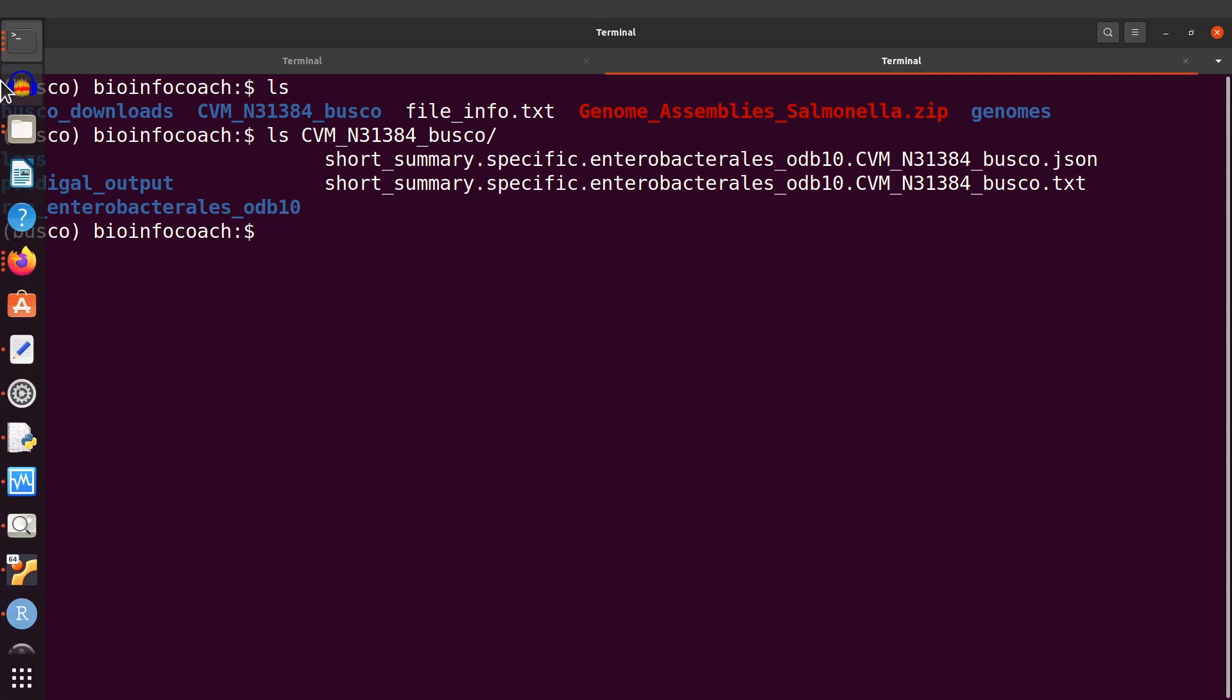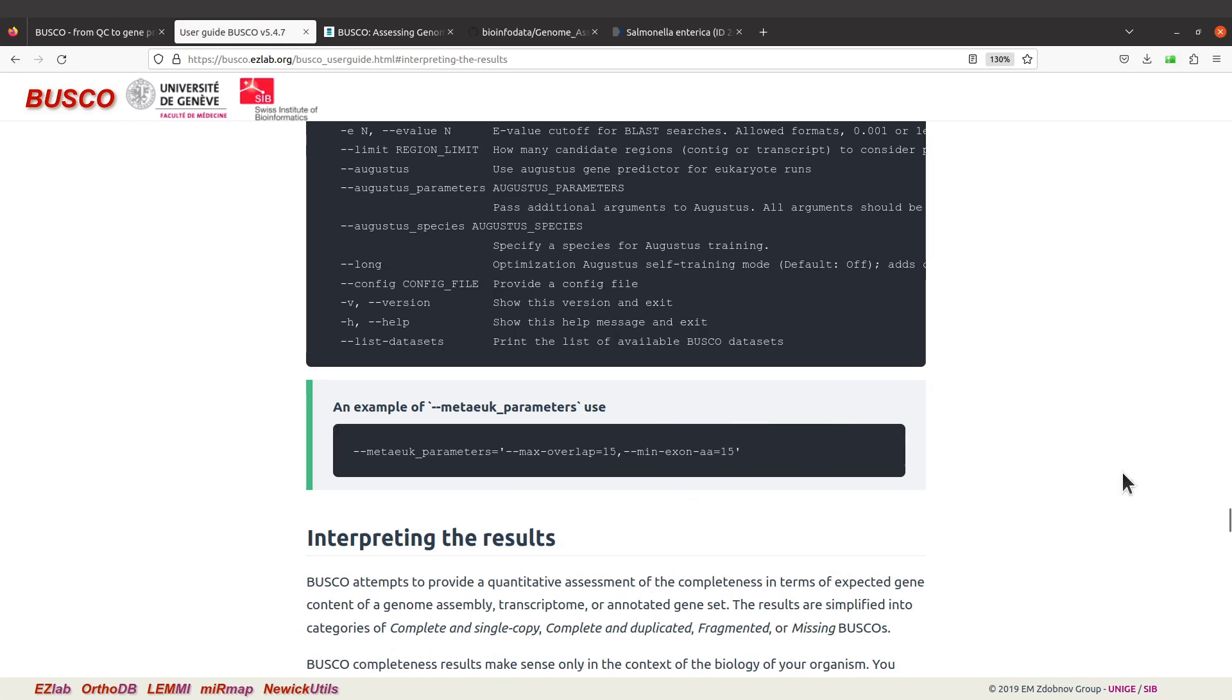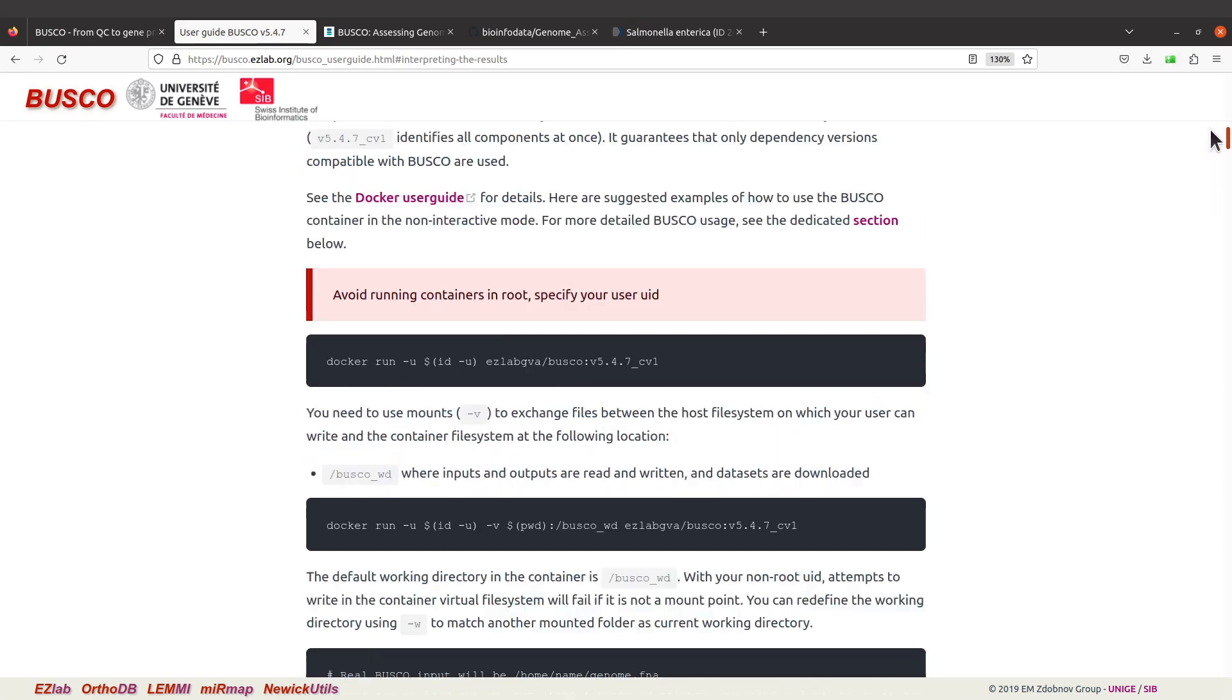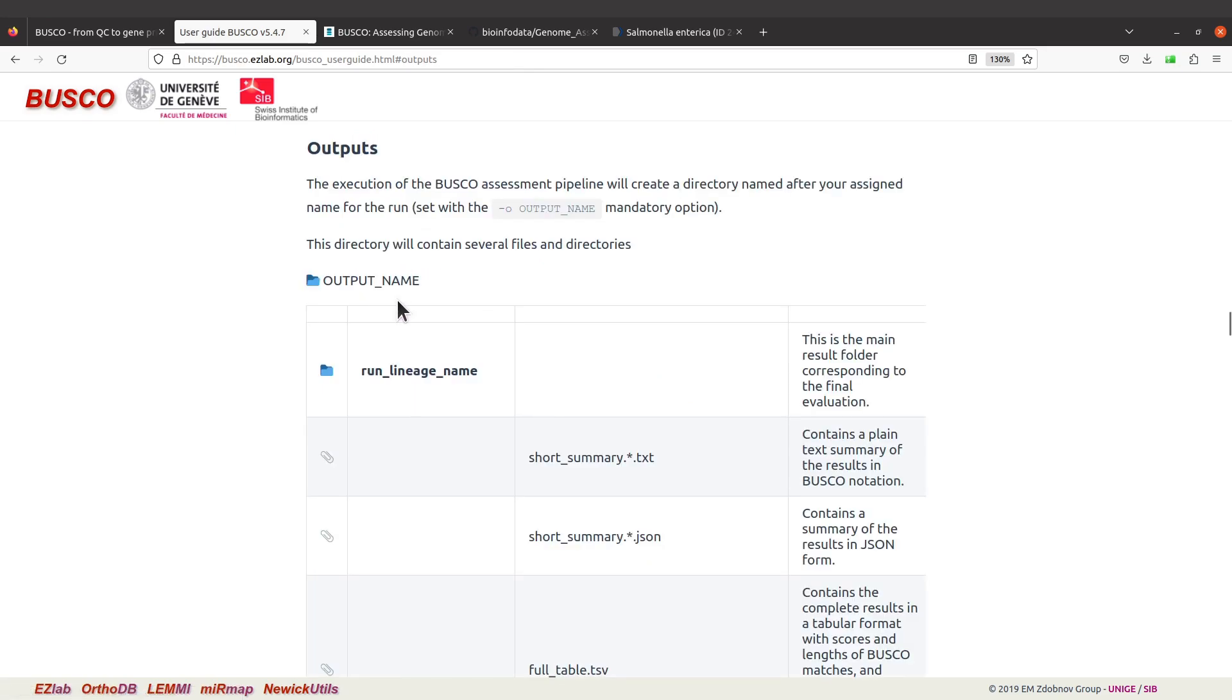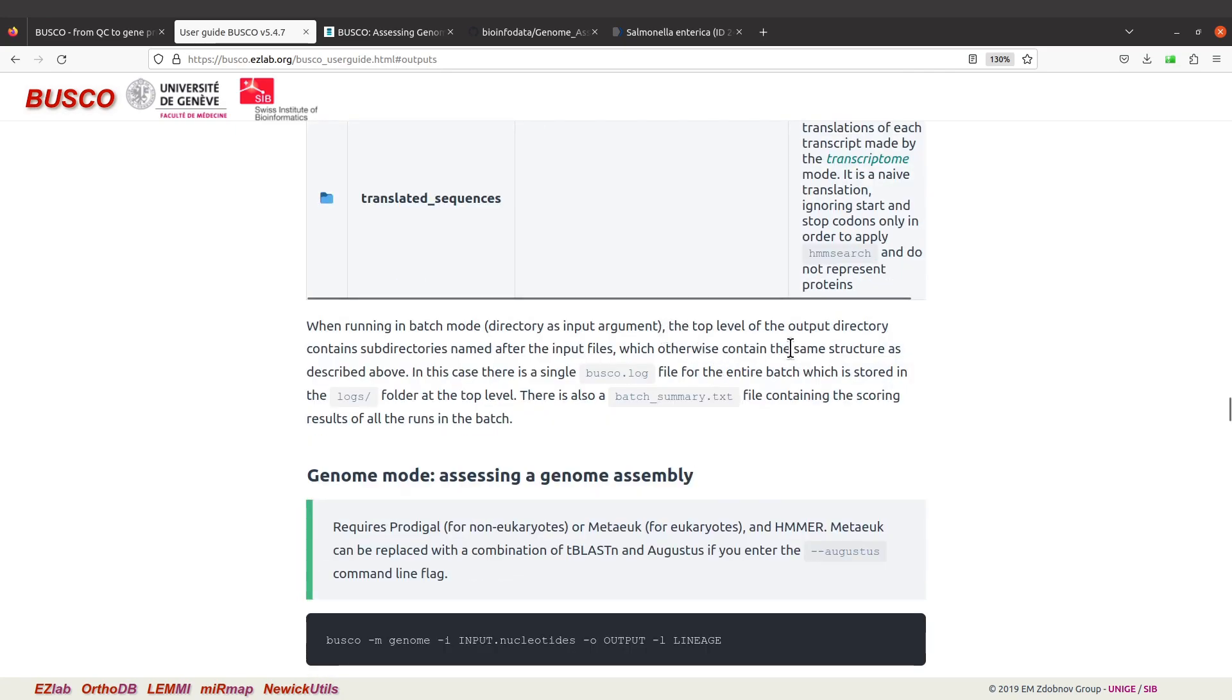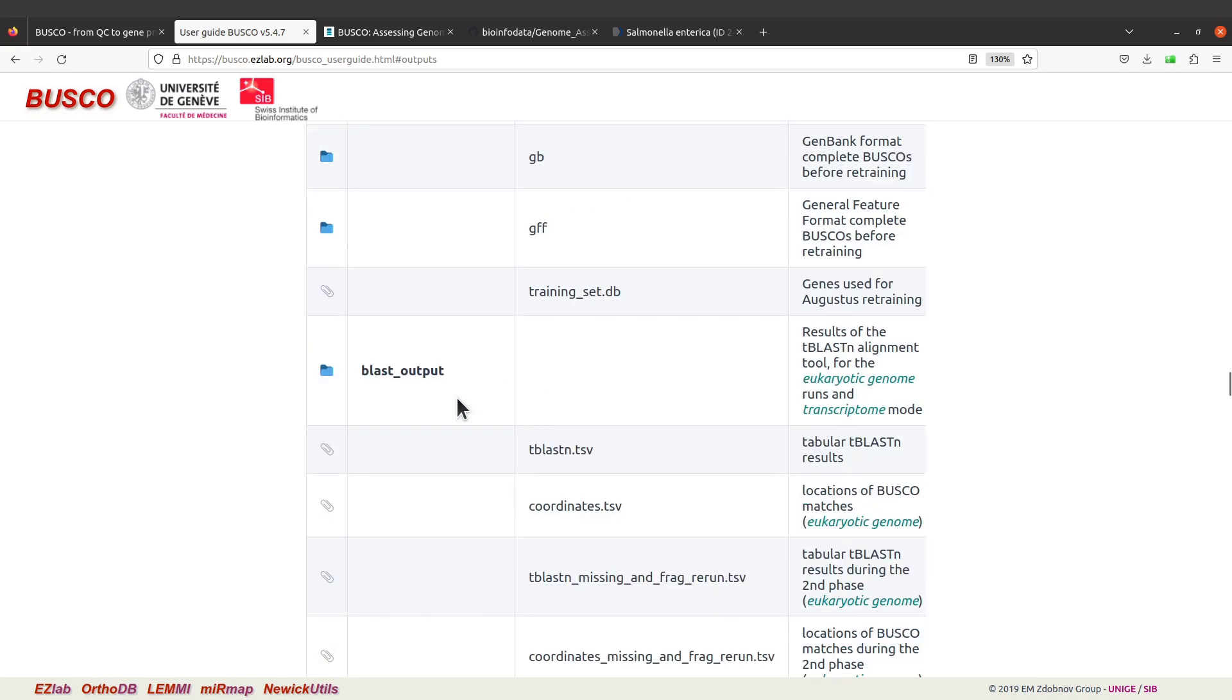Description of the files is also available on the user guide page. There's a section for it - we have the output here. Click the output and you have a description of the files. A detailed description is beyond the scope of this tutorial, but I encourage you to read that.